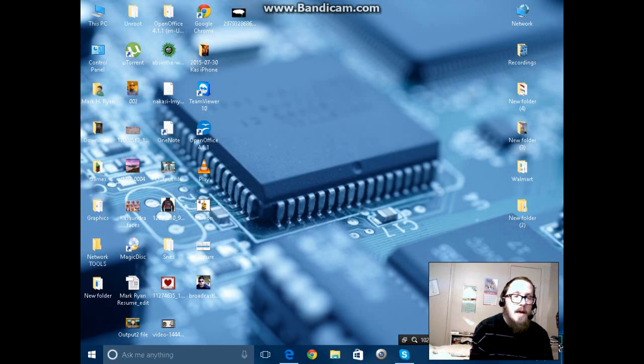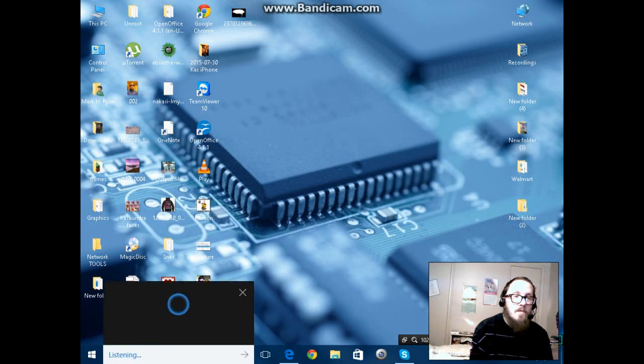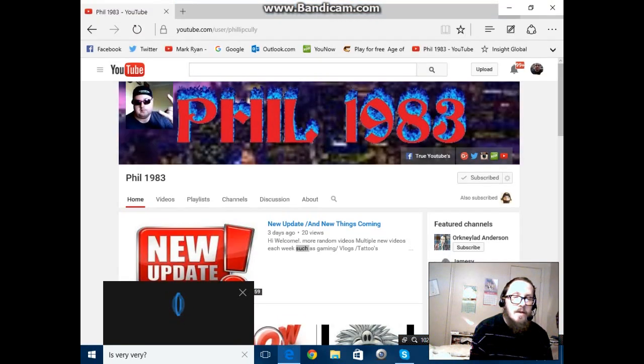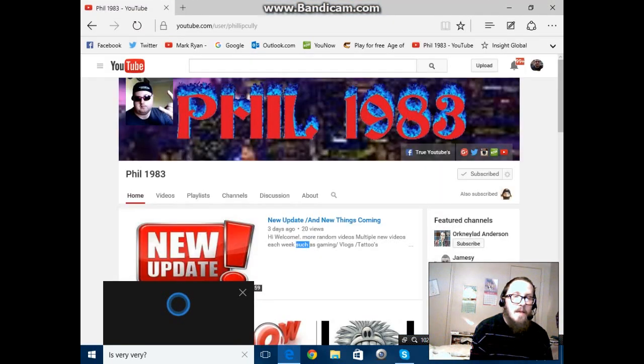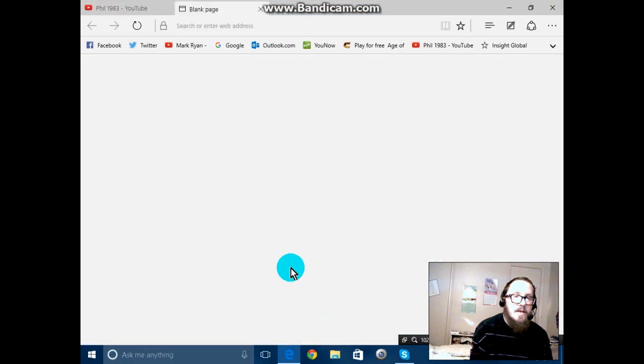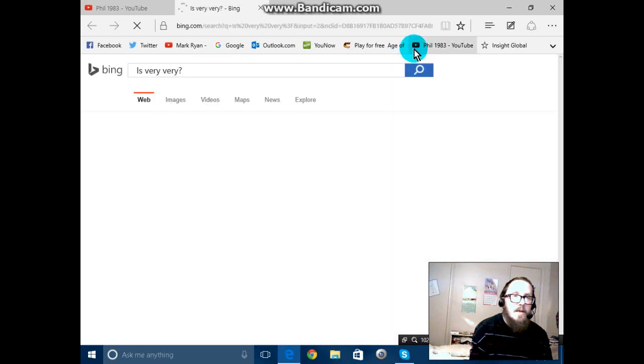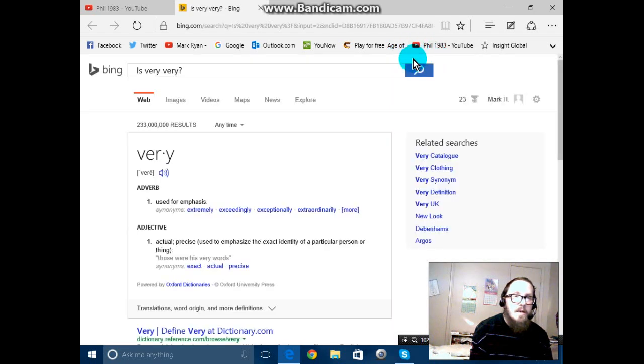Or you can just look it up online, but Cortana is very, very awesome. See, it got me because I said Cortana.